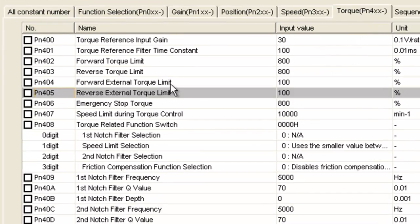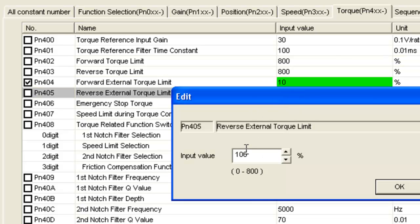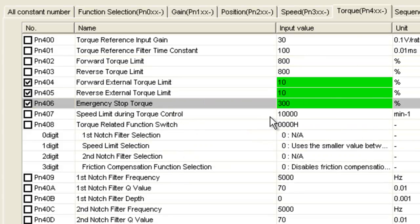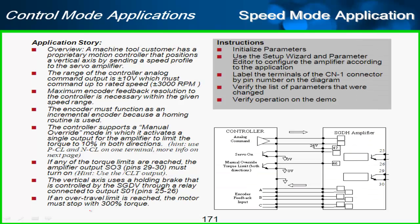The torque parameters associated with PCL and NCL are the forward and reverse external torque limits. I'll set those to 10 for forward and 10 for reverse. Right below that is the emergency stop torque, which I'll set to 300% — that's pretty much full stopping torque. I can write those over with no power cycle required.